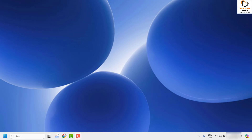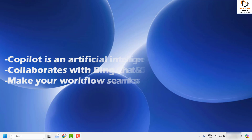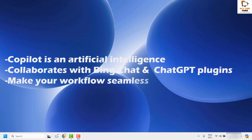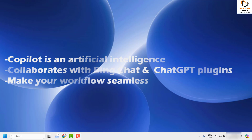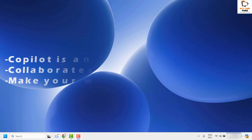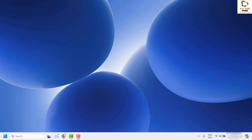If you're not sure what Copilot is, Copilot is an artificial intelligence assistant integrated into Windows 11. This new feature collaborates with Bing Chat and ChatGPT plugins, which makes your workflow seamless and eliminates the need of constantly switching between apps. Now there are instances where, in spite of installing the latest update, Copilot may not be visible in your Windows.